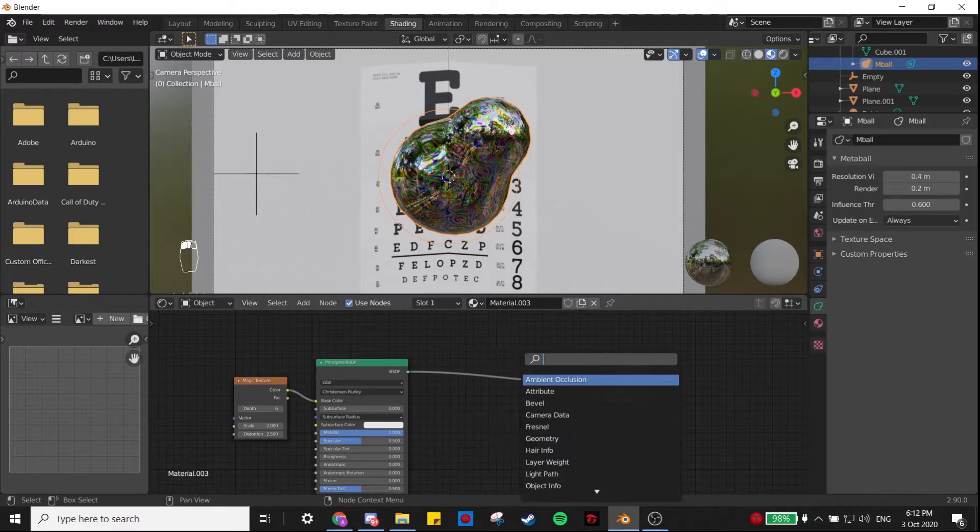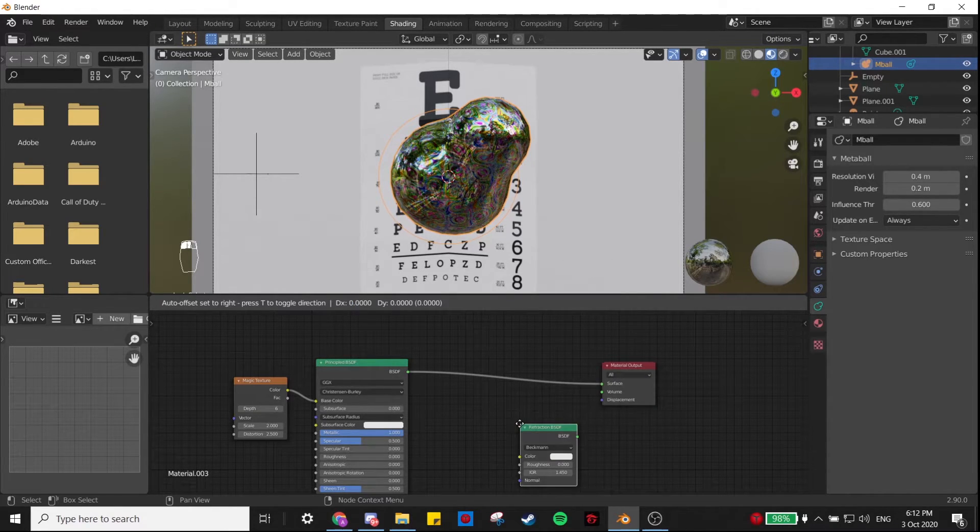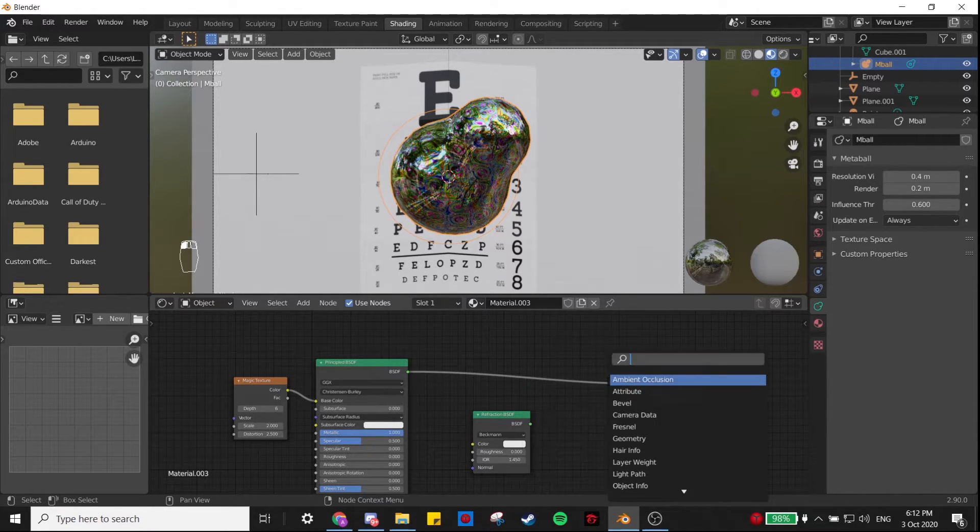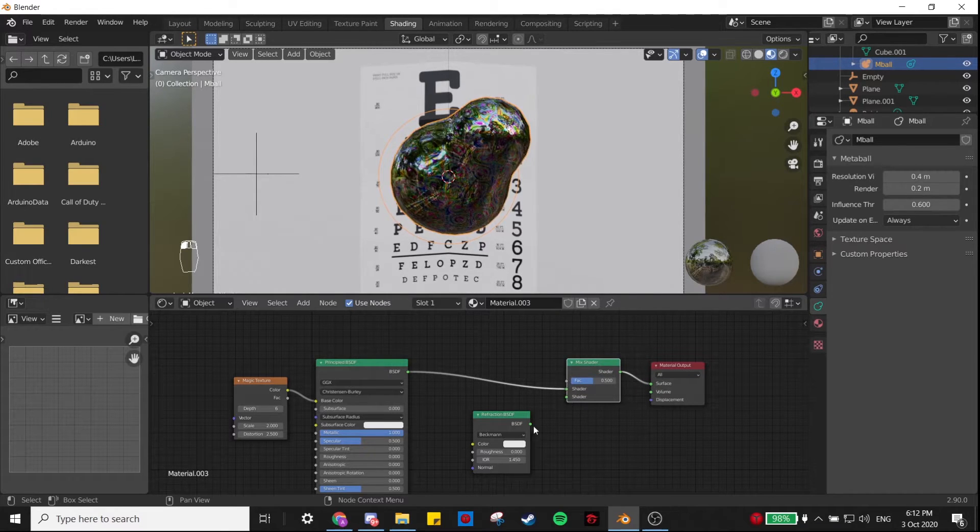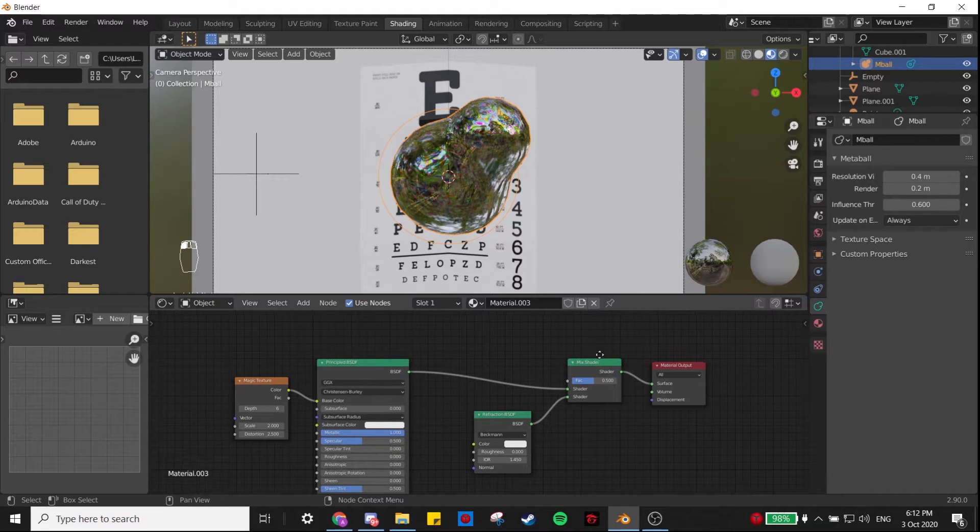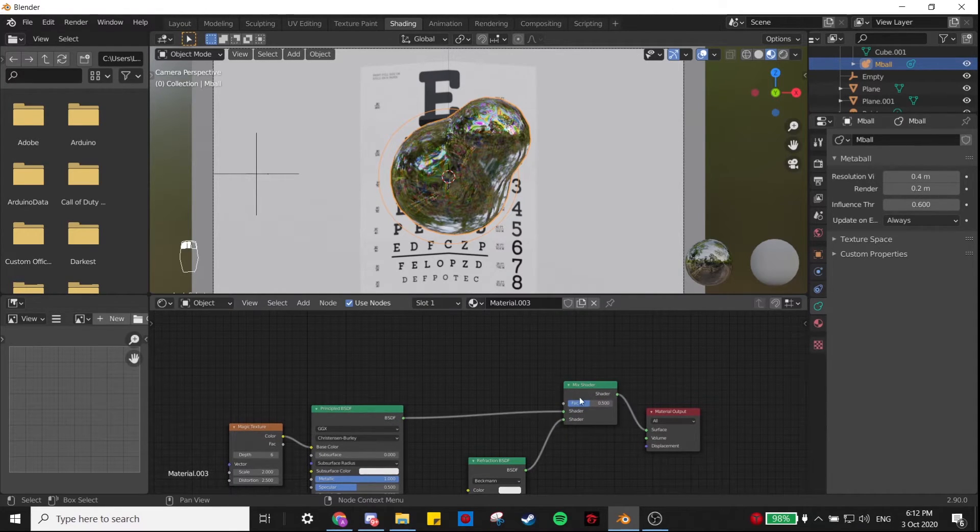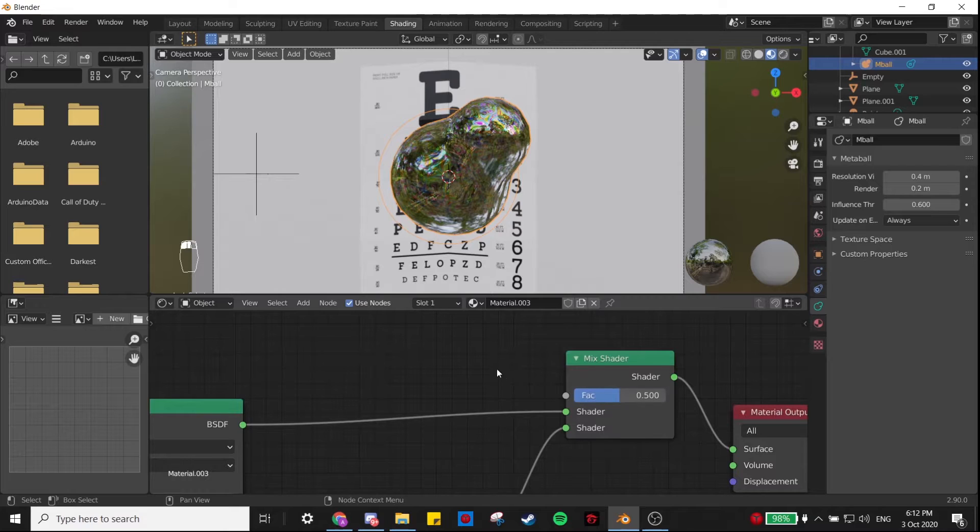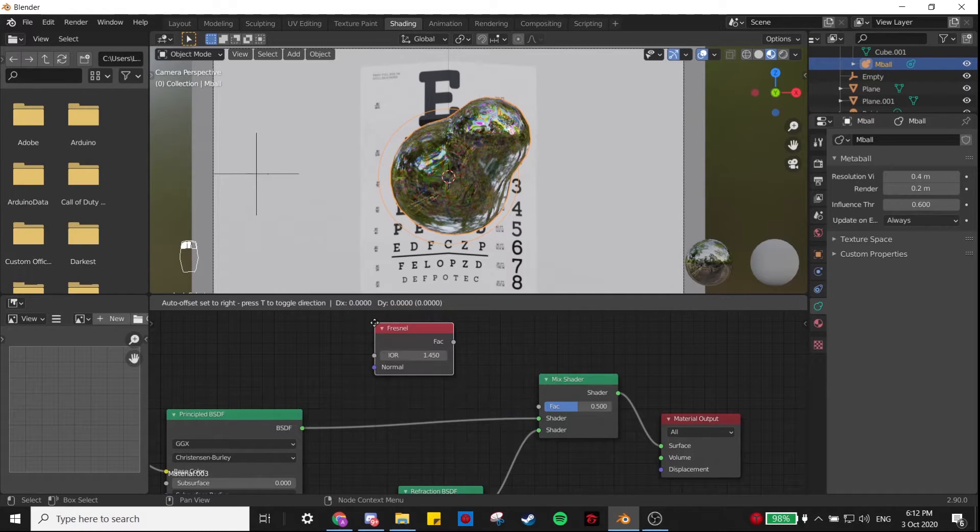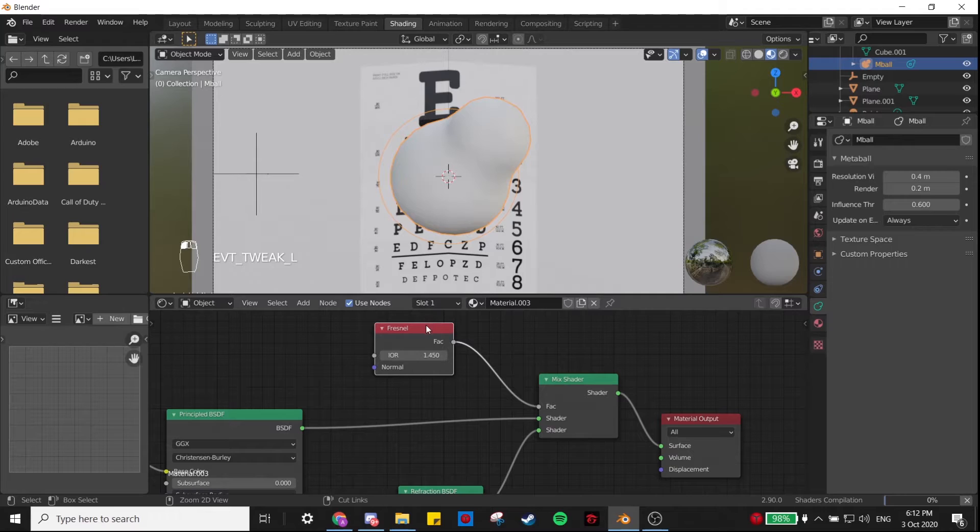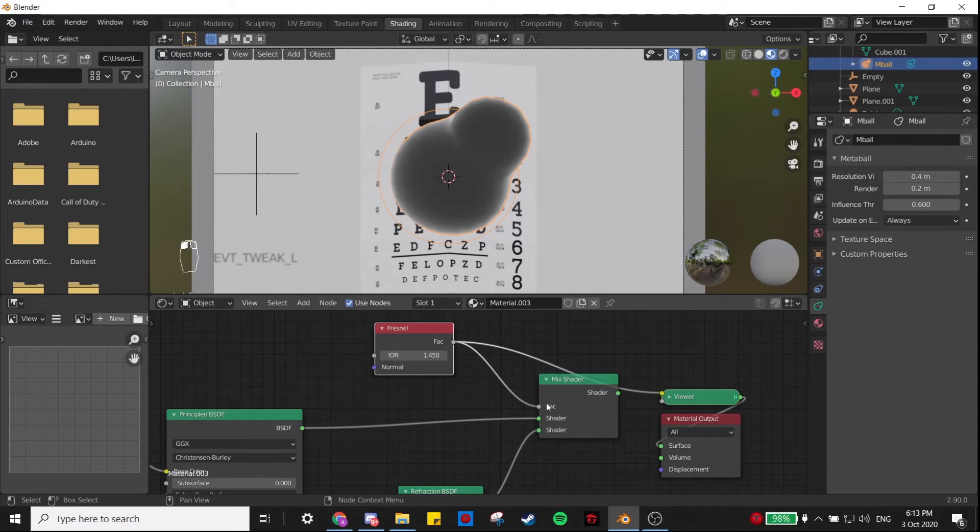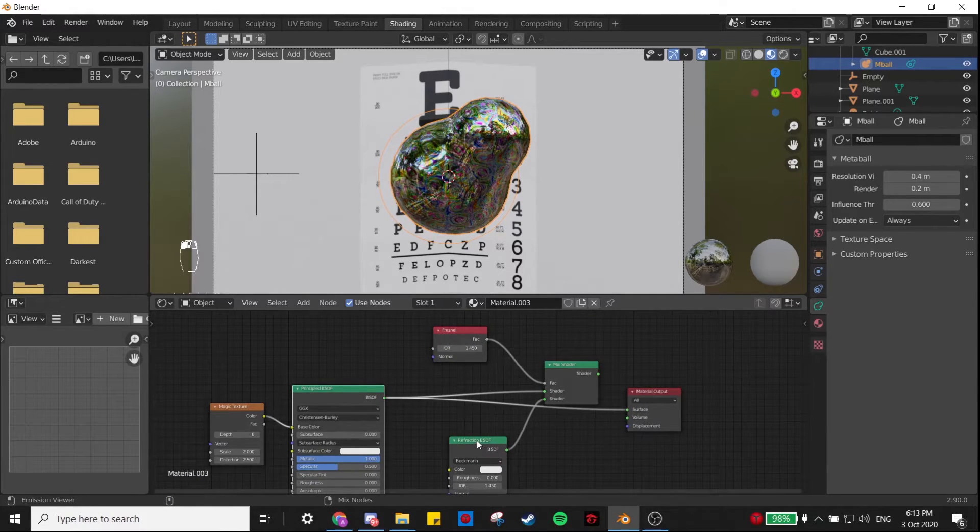Next we're going to add in a Refraction BSDF, and since we want to mix these two shaders, we're going to add in a Mix Shader. As the factor for the Mix Shader, we're going to add in a Fresnel node. Just so you can visualize what this is, Fresnel looks like this, and we're using that as our factor to mix these two shaders. I think we need to switch these two around.